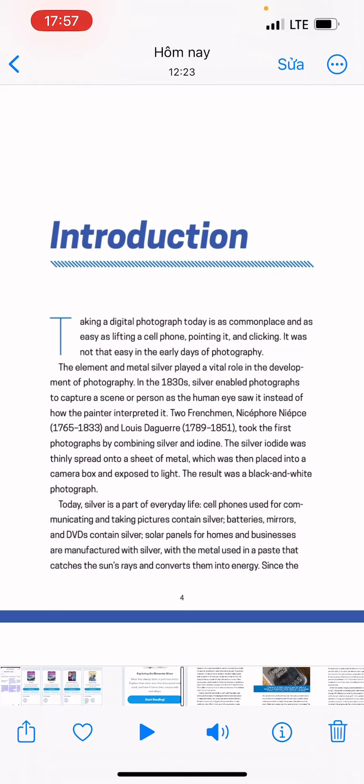Introduction. Taking a digital photograph today is commonplace and as easy as lifting a cell phone, pointing it, and clicking. It was not that easy in the early days of photography. The element and metal silver played a vital role in the development of photography. In the 1830s, silver enabled photographs to capture a scene.